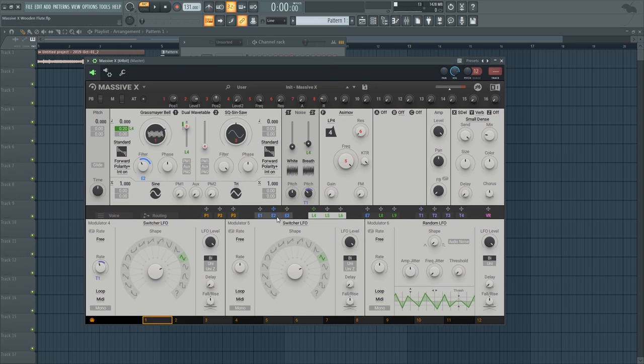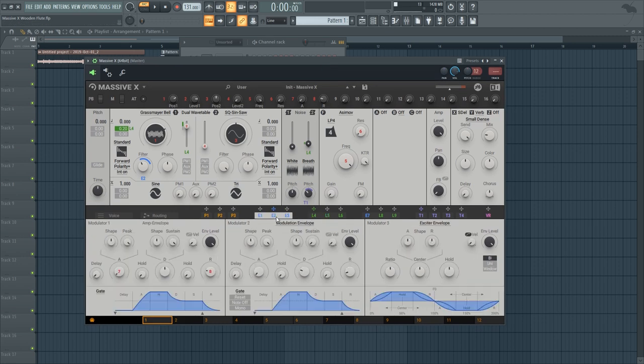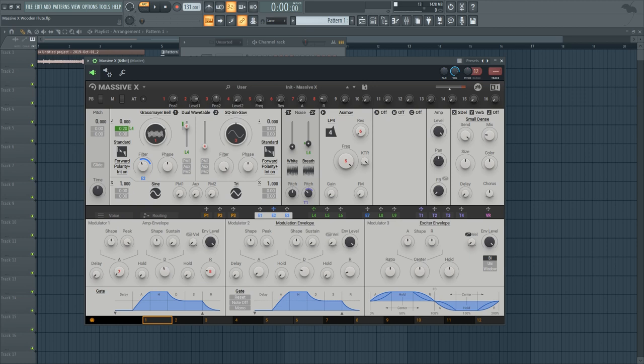And one more thing that you can do with this patch if you want to is to go to the volume envelope and remove the sustain. Set the decay to be a bit shorter and set the shape of the decay to be like this. And you can get a really nice plucky sound out of it too.